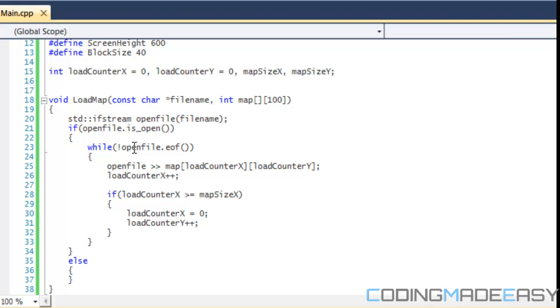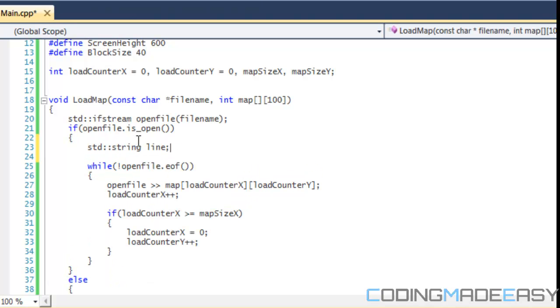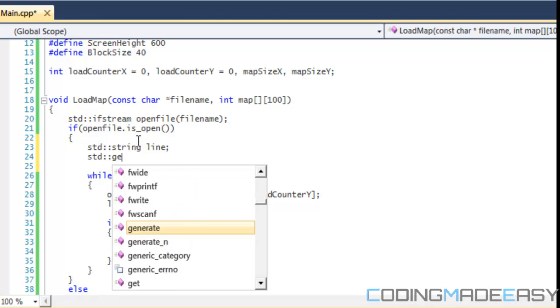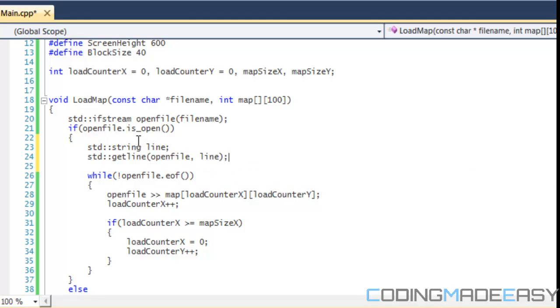Now when we see if open file is open, we're going to make a string called line. We're going to use a getline function from the string class and get the line from open file and store it in the line variable.